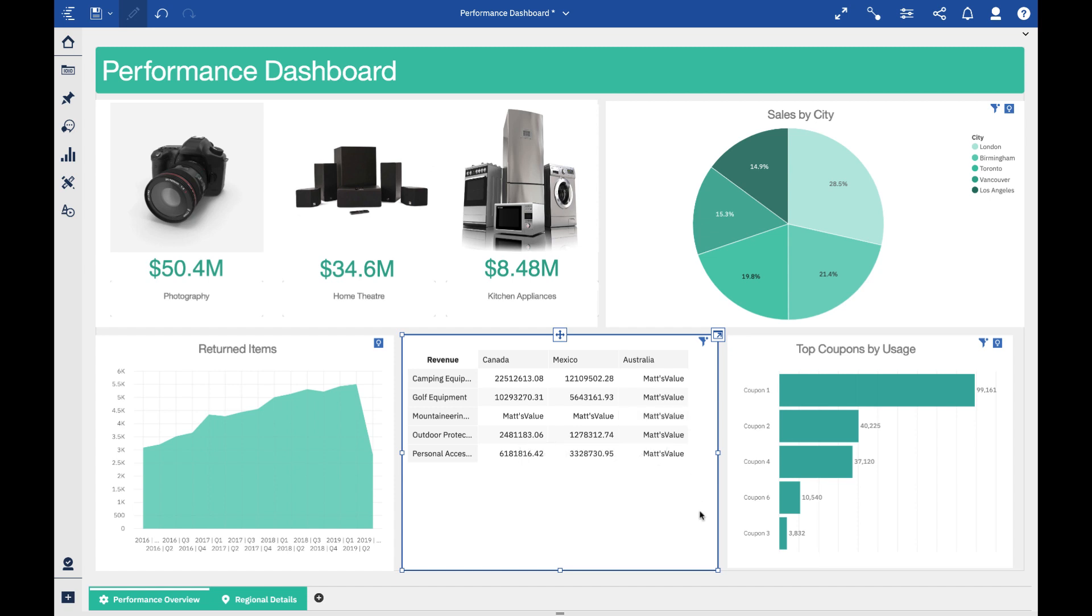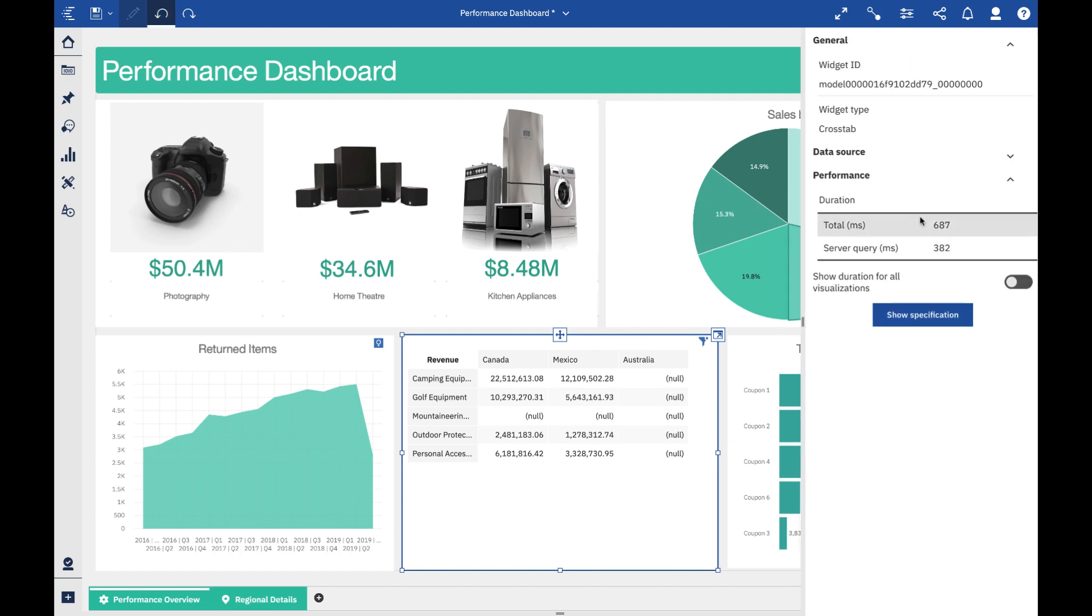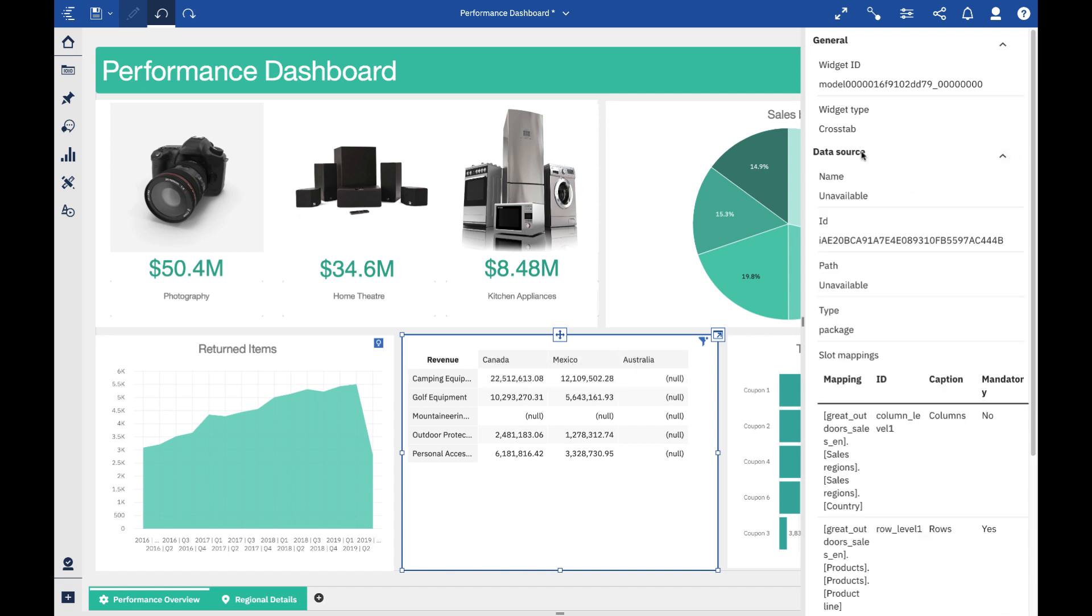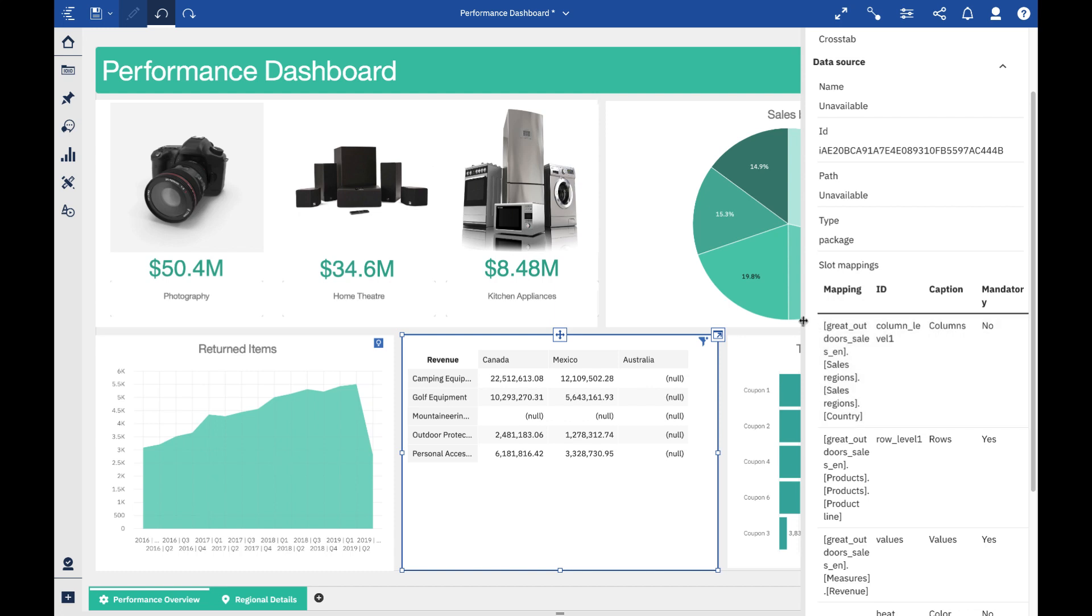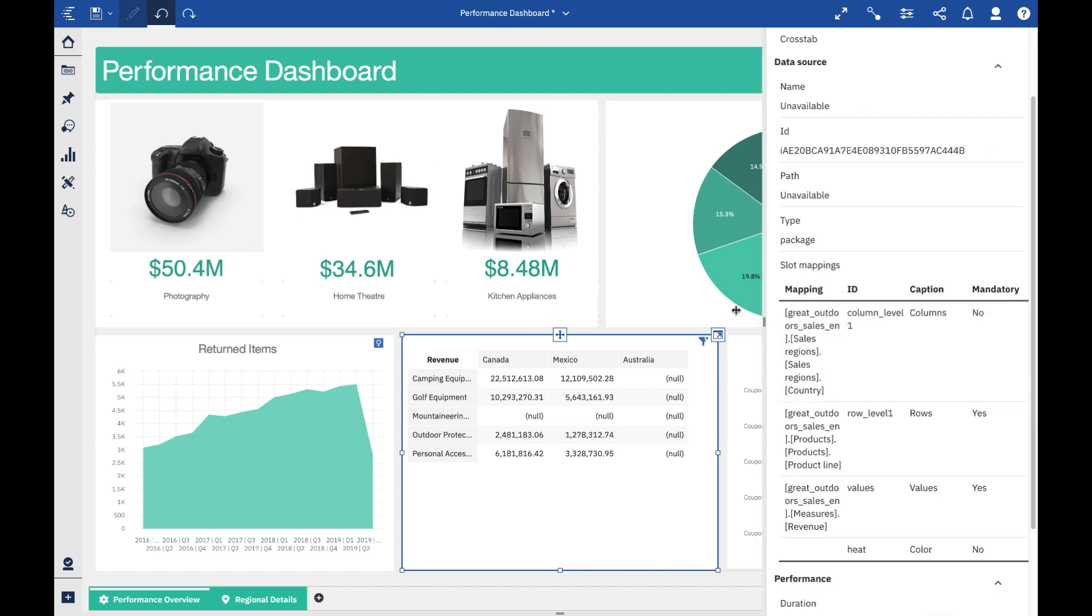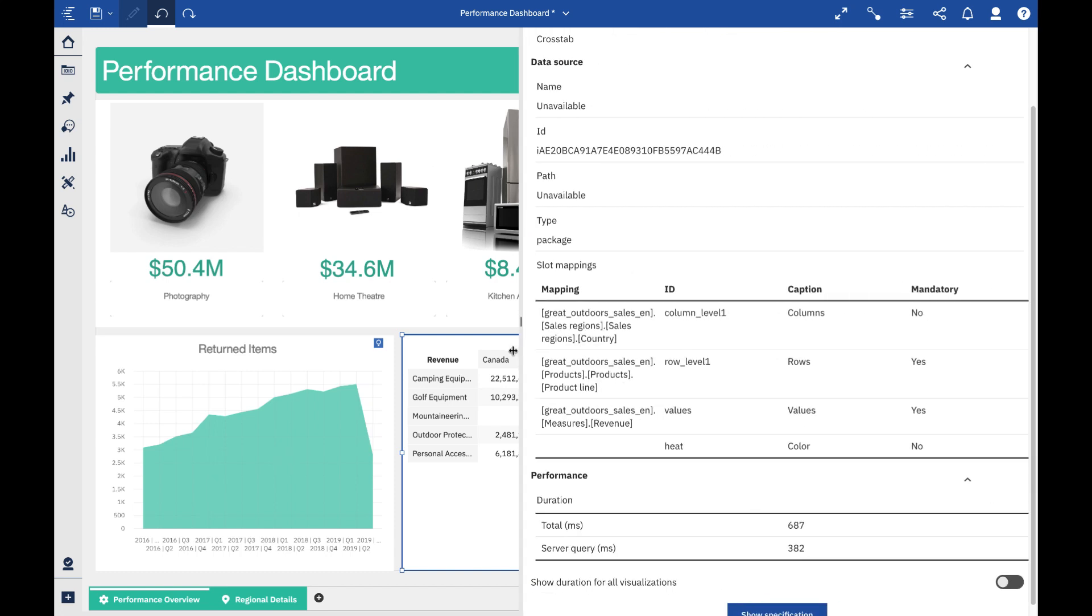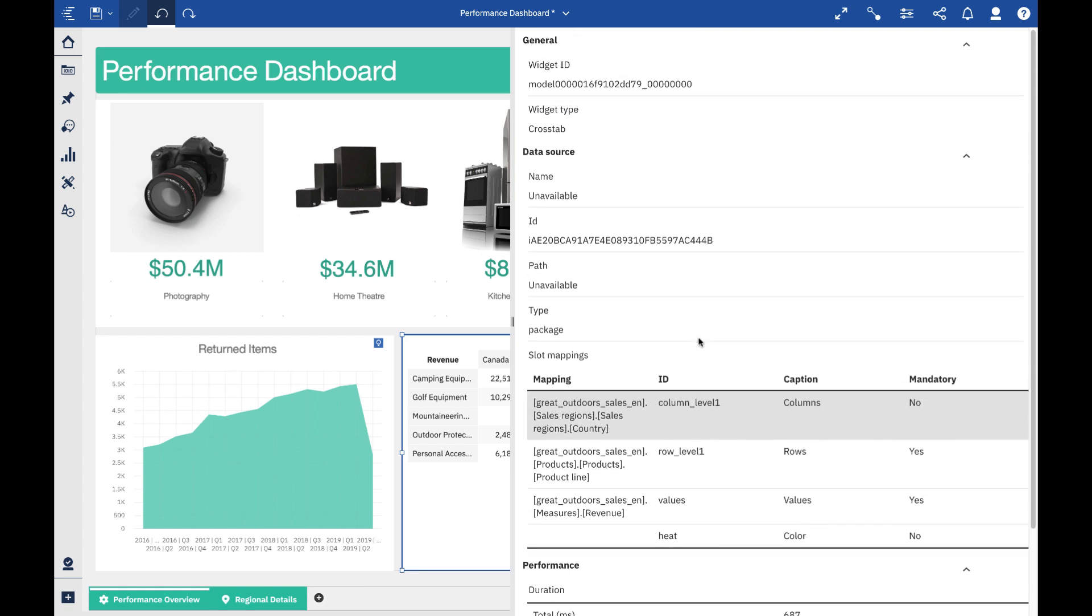Finally, another area that we get asked about a fair bit is the ability to analyze performance. If I hit Control+dot, I can see the total server time and total overall time it has taken for this selected visualization to render. I get some other information as well - the ID, the path, what the mappings are. This pane is something I can make a bit bigger as well. In terms of troubleshooting and understanding how long each of these visualizations take to render, I now have some more information.